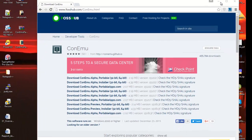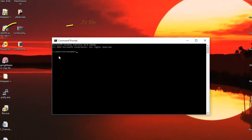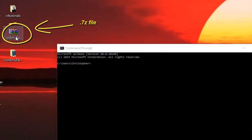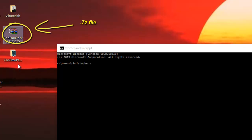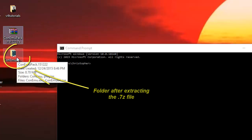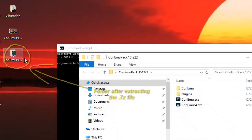After downloading the file, you get a 7-zip file, so you extract it and you get this folder.